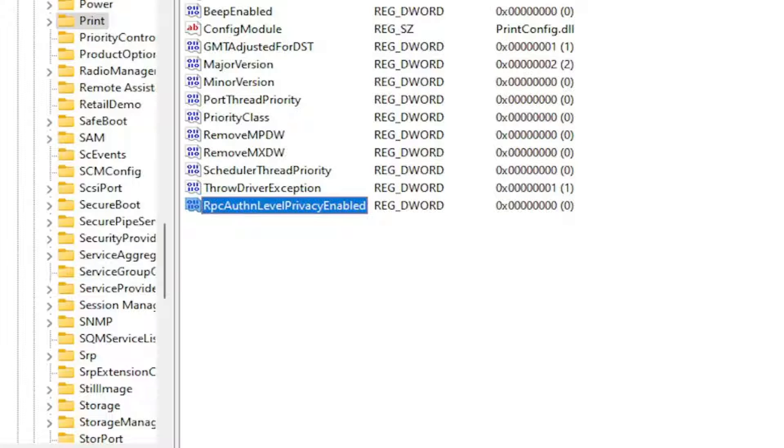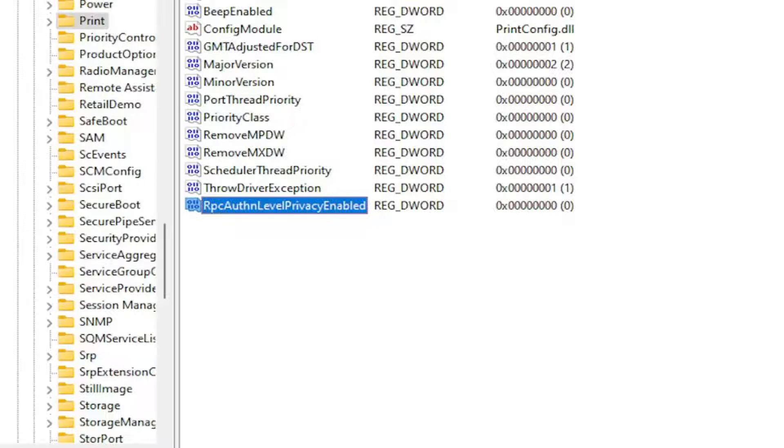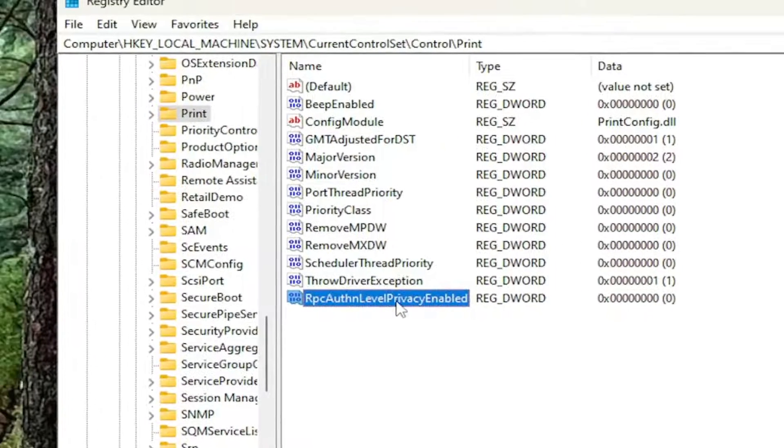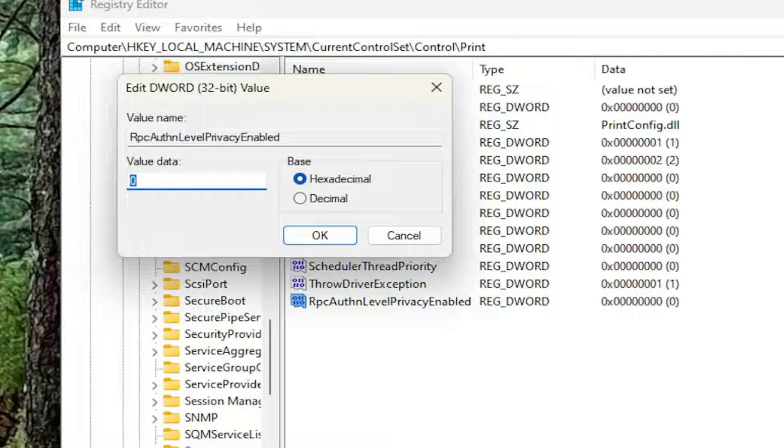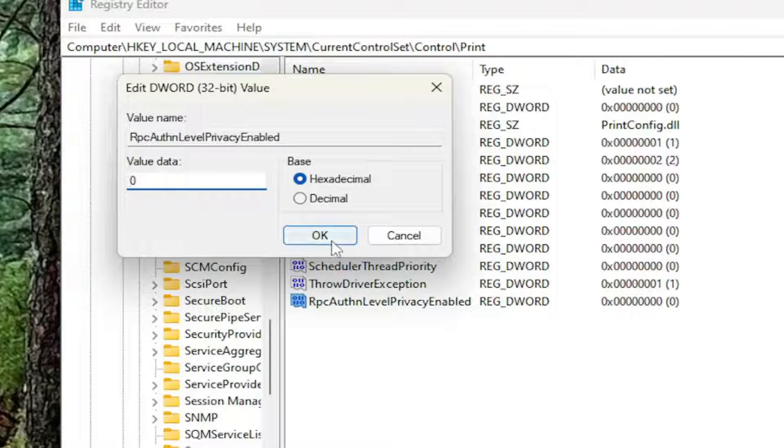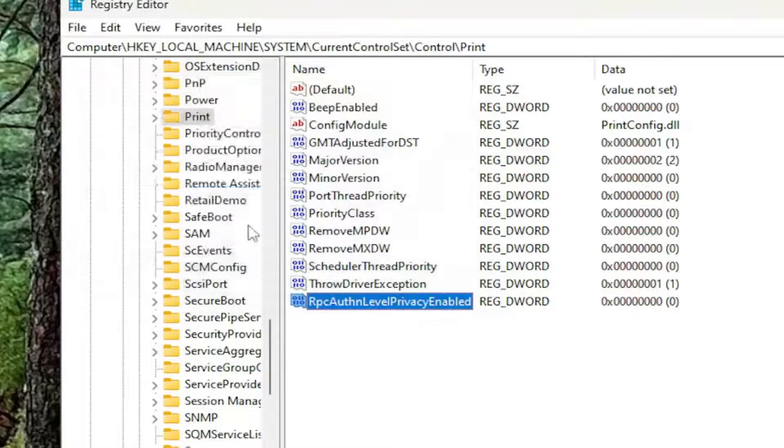And now that you have created this value, you want to go ahead and double click on it. Make sure the value data is set to 0 in here. And once that's done, go ahead and select OK.